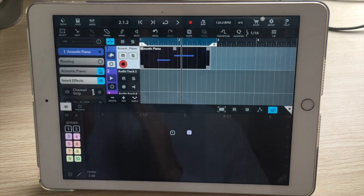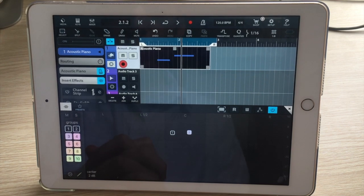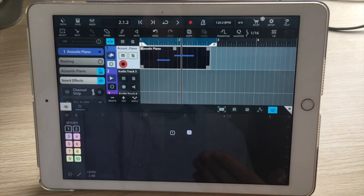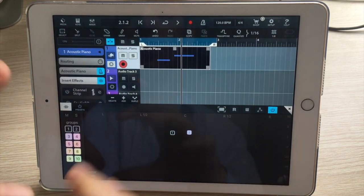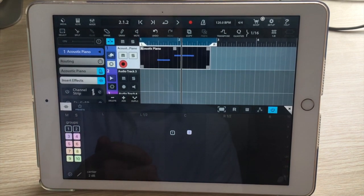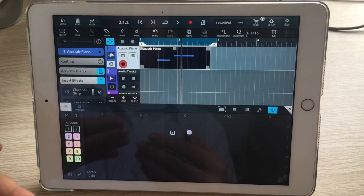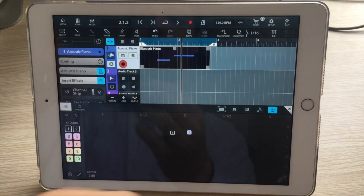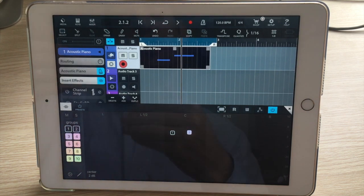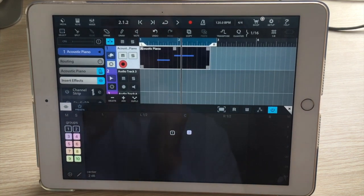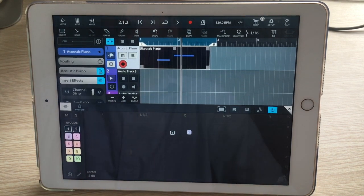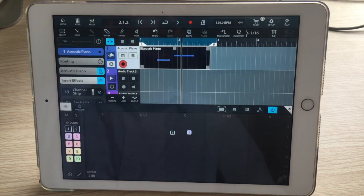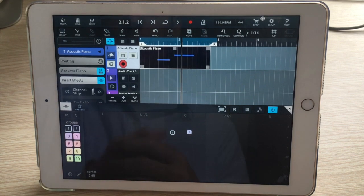Although this isn't a proper submix—in the sense that I can't run one instance of an effect and have everything go through it—it does allow me to group my tracks and set the volume and pan for a whole group at once, or solo a group of tracks at a time. This is something several audio unit host apps in iOS currently don't support.